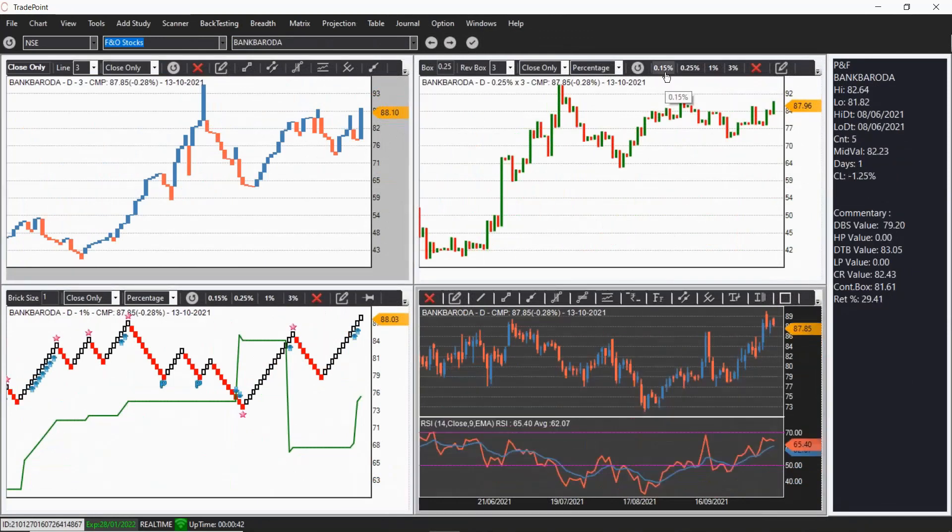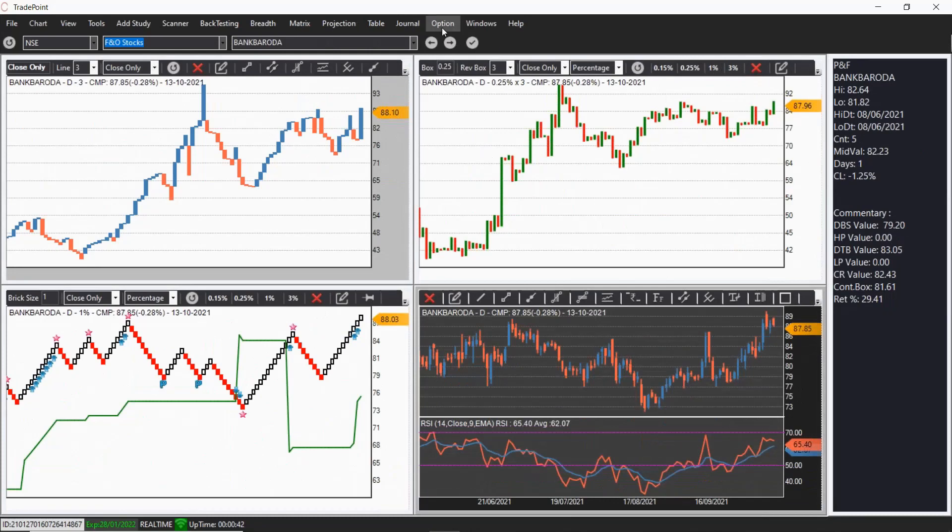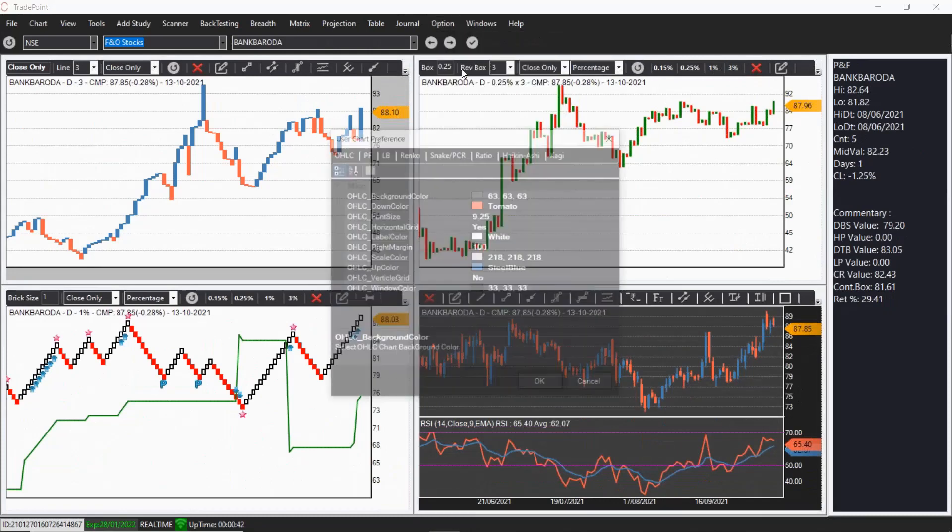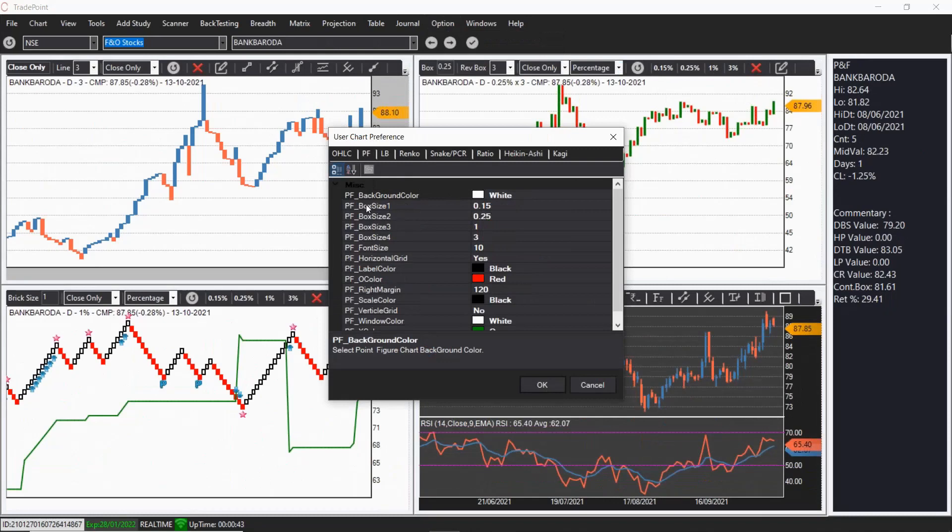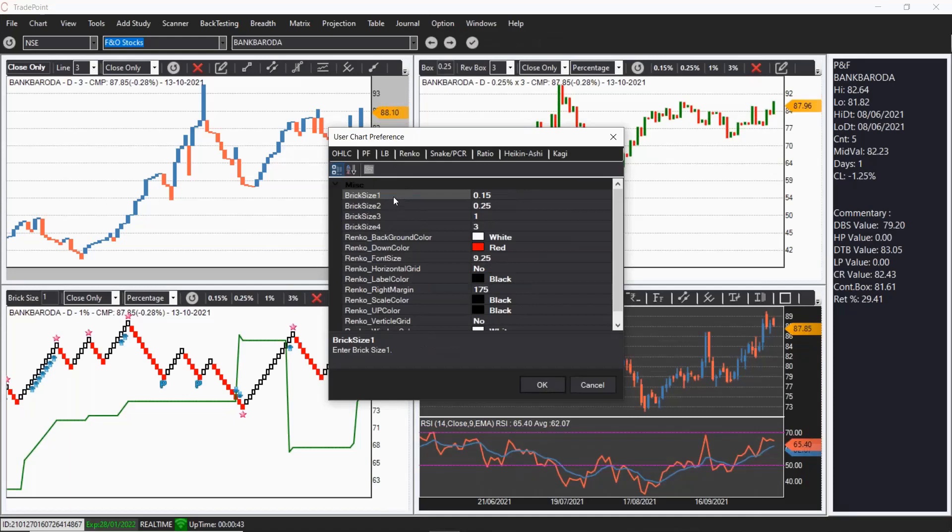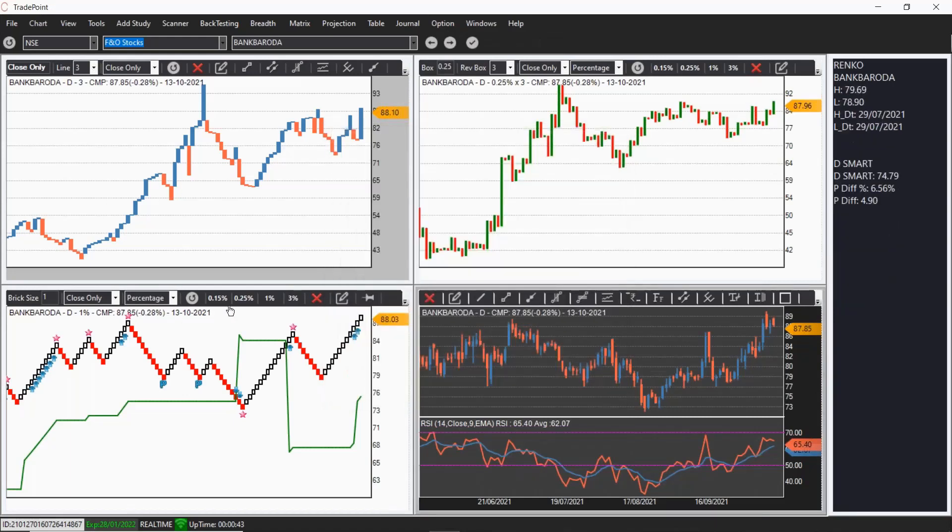You can also decide on this box values through user preference. Go to the user preference, click on P and F. You can see the options for box size 1, 2, 3, 4. Same way you will see options for Renko break size 1, 2, 3, 4. So you can change it as per your requirement.